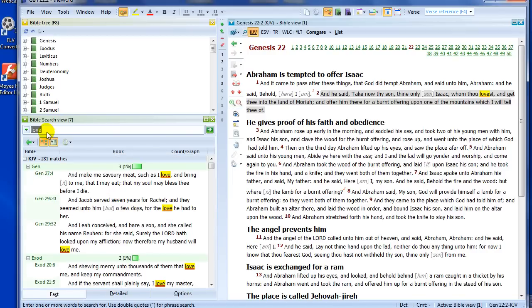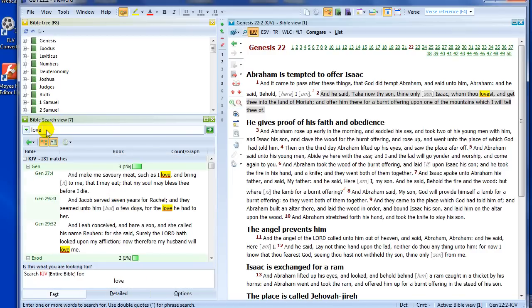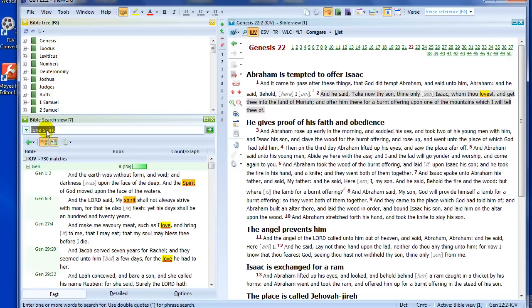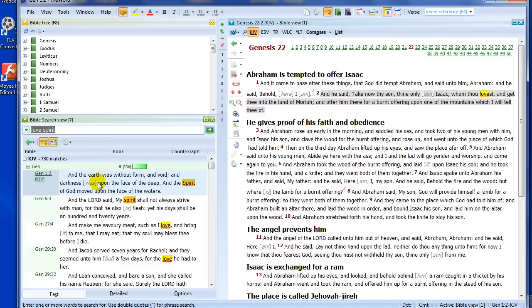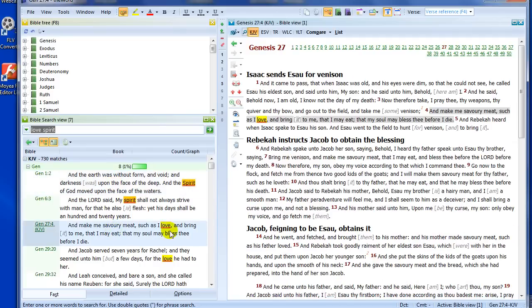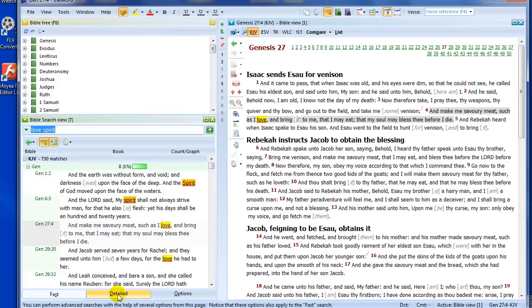Now, how about if I want to do a multiple word search? I know there's a verse that has love and spirit in it. So let me do a search on there. And there we go. I now have 737 matches for the words love and spirit. But look at this. There's the word spirit, but there's not the word love. Here, I have the word love, but not the word spirit. So how do I get the word love and spirit?